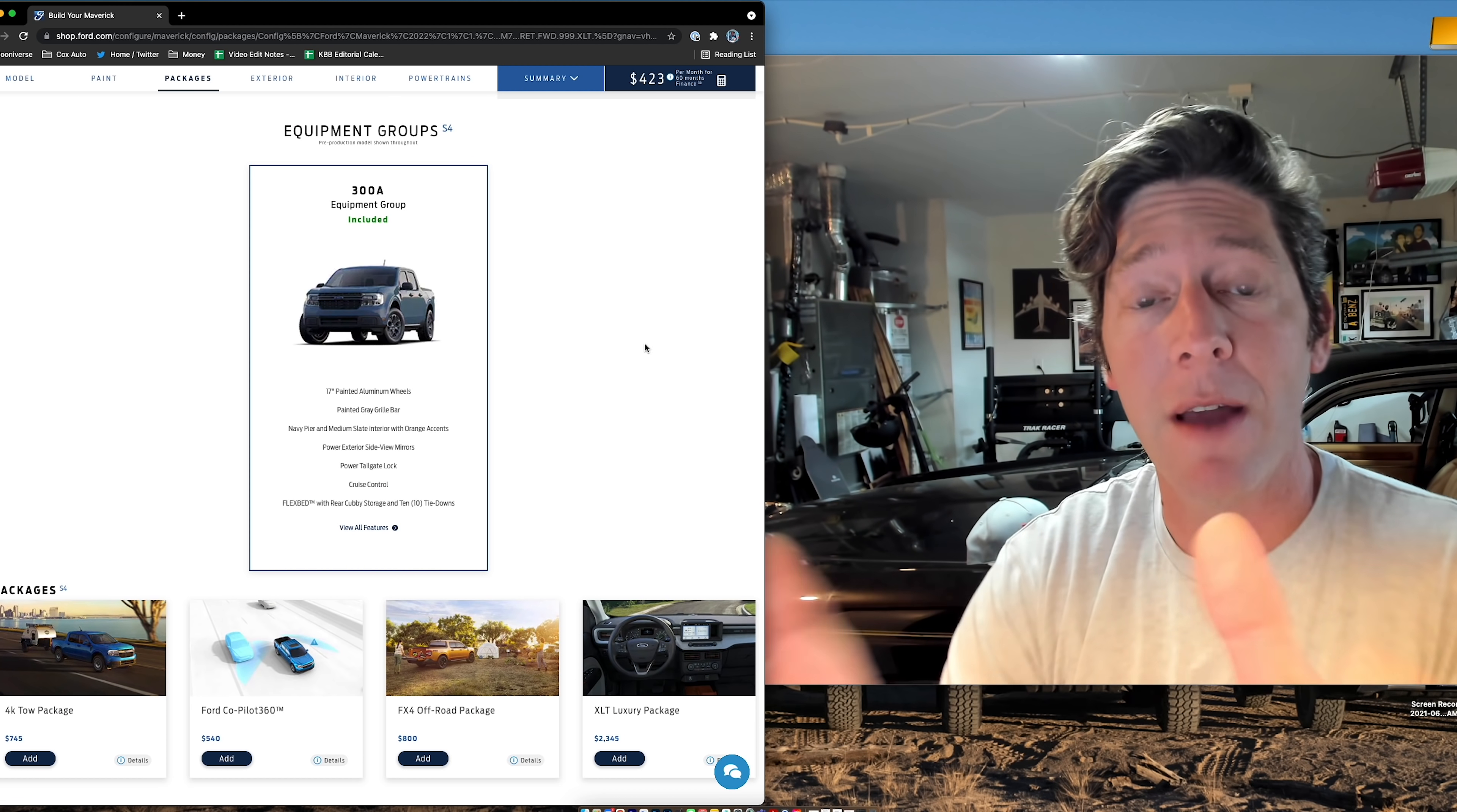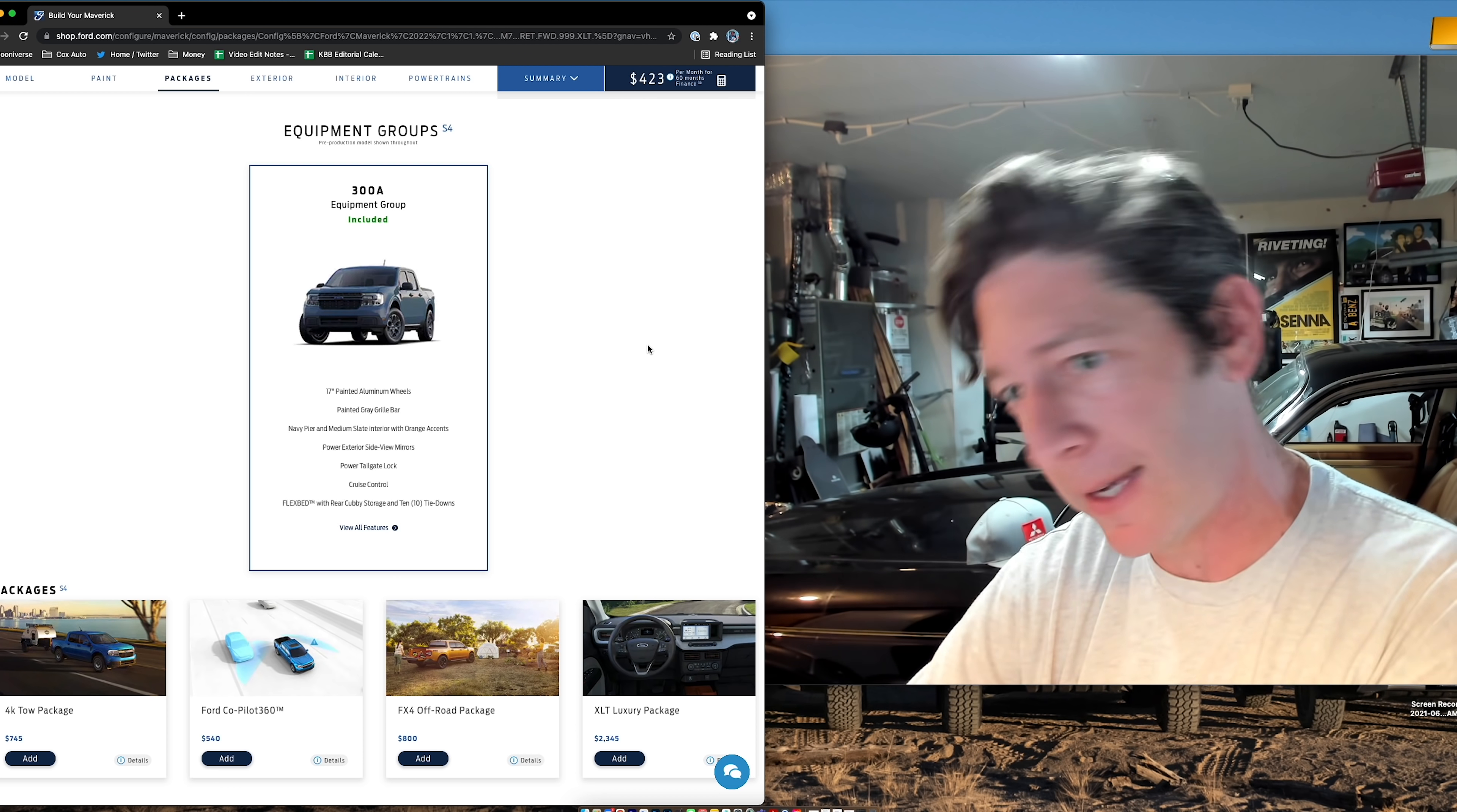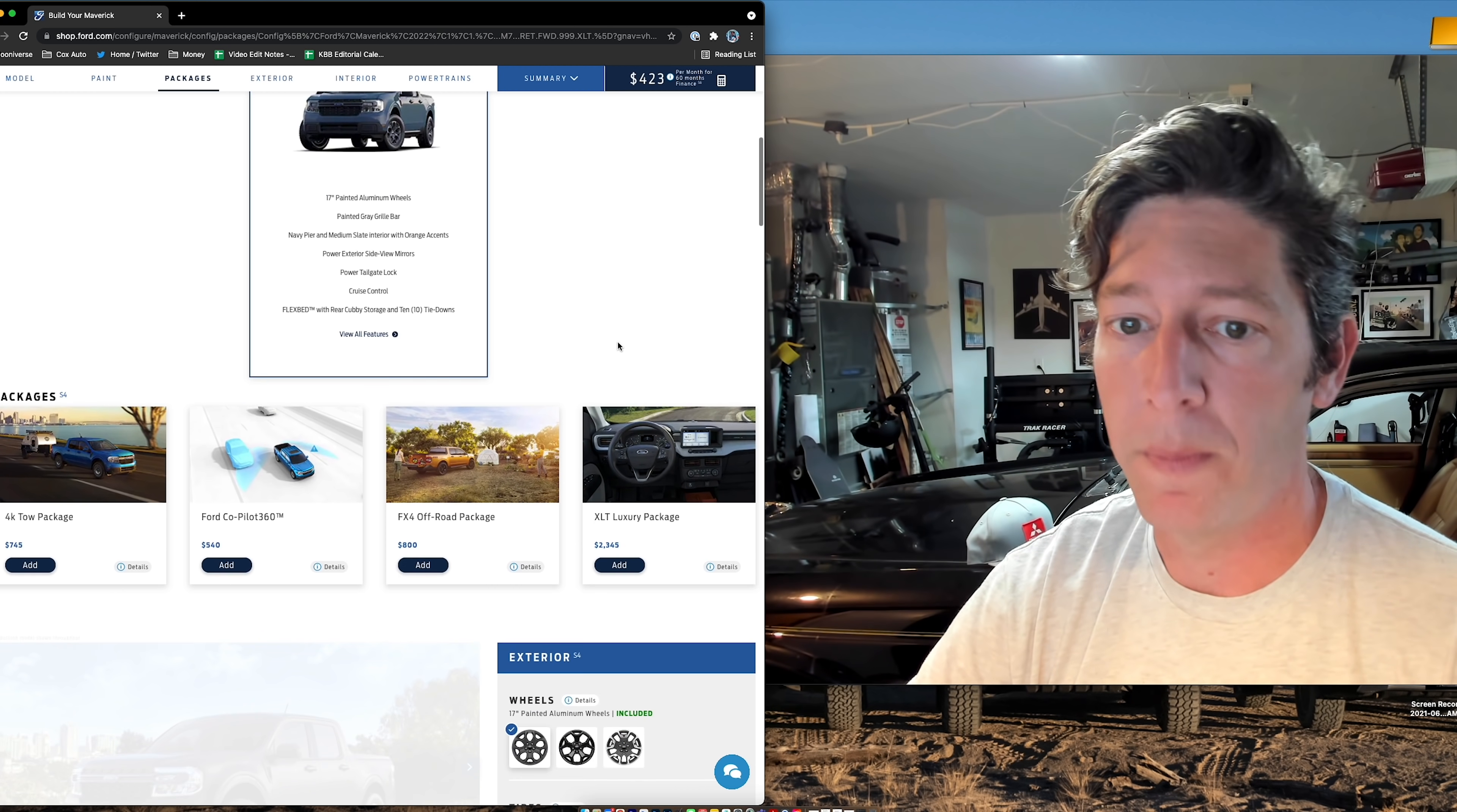So this automatically comes with Equipment Group 300A, which jumps it over XL to XLT. That adds in the aluminum wheels, the power side mirrors, power tailgate lock, and cruise control.